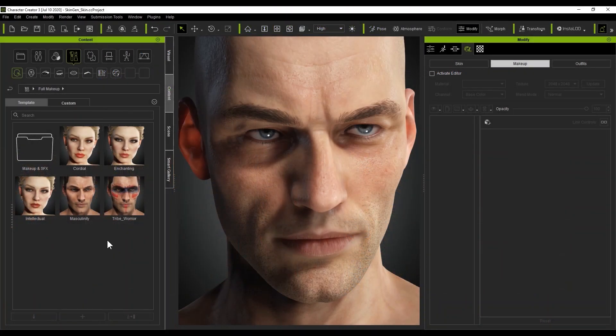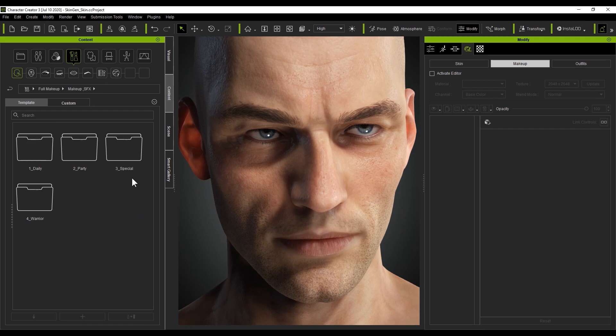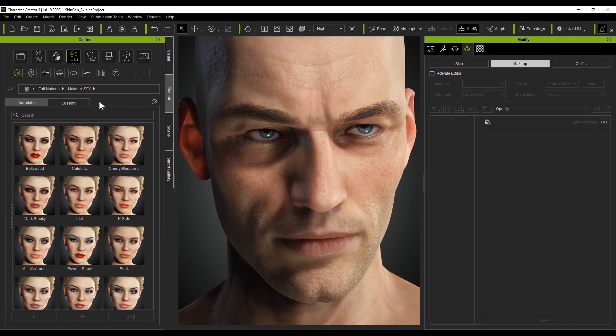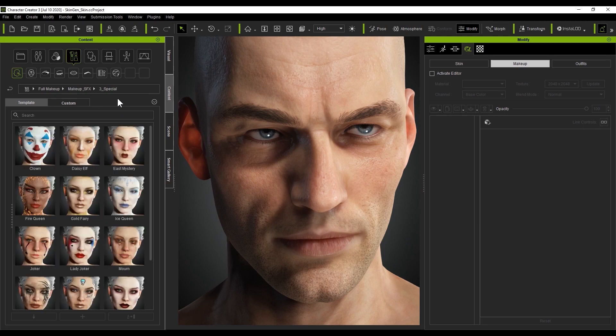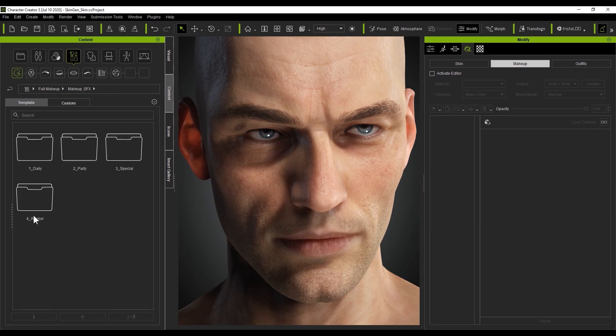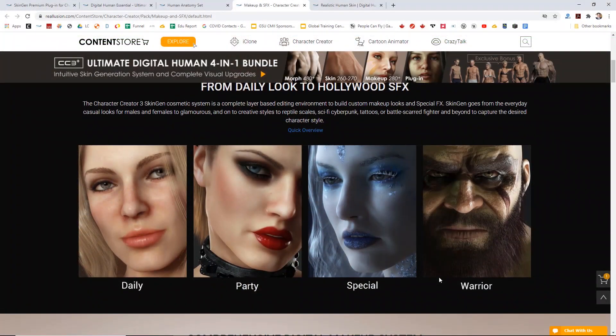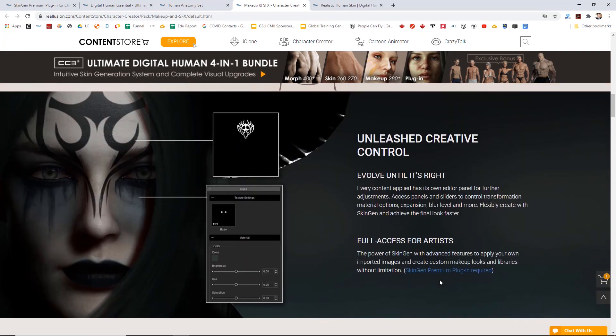There are seven content categories for skin makeup that we'll go through. Here you can see the first layer, full makeup, has tons of easy-to-apply templates for a variety of looks. This allows you to completely replace the full makeup effect on your character's face, and this is also where you'll find some makeup and SFX skin pack content. On the website, you can see some examples of these templates available as part of the Realistic Human Bundle.